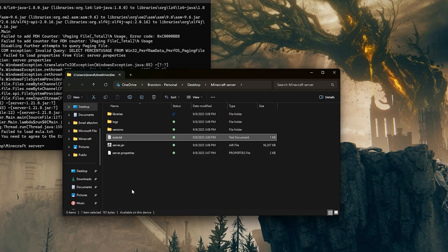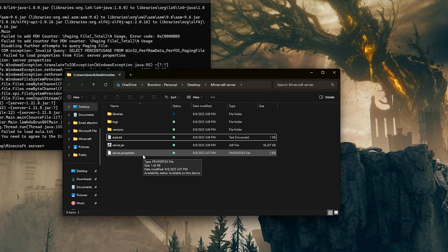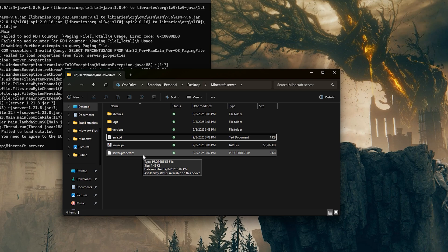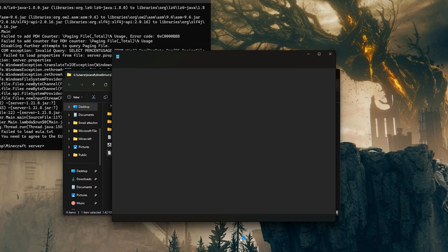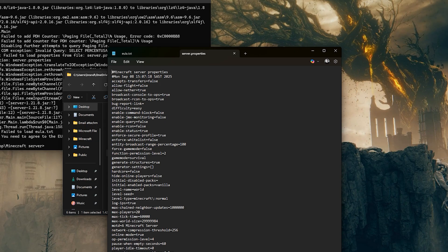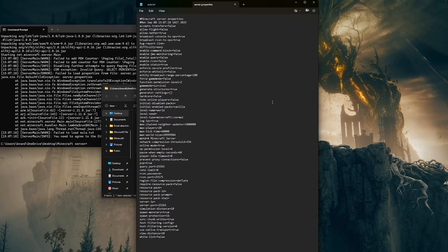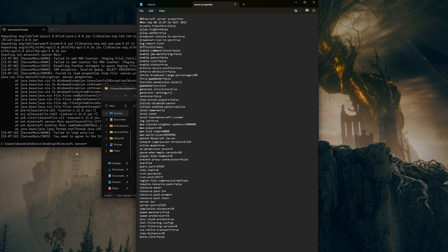While you're in the folder, open server.properties. If it doesn't open as a text file, right click, select open with and choose notepad or any other text editor. This file has many settings, but we're only focusing on the essentials.